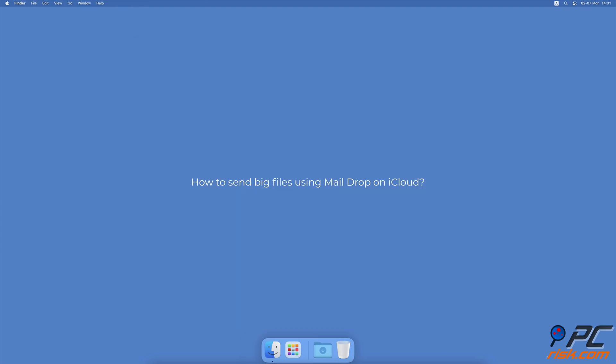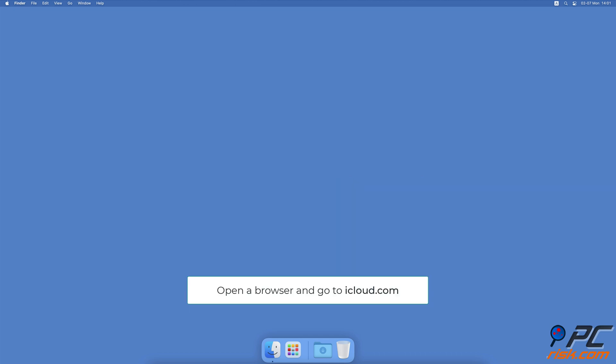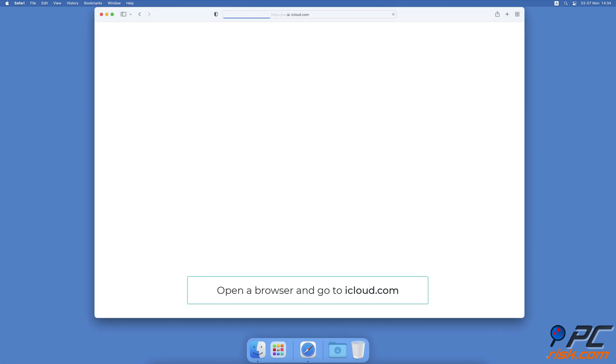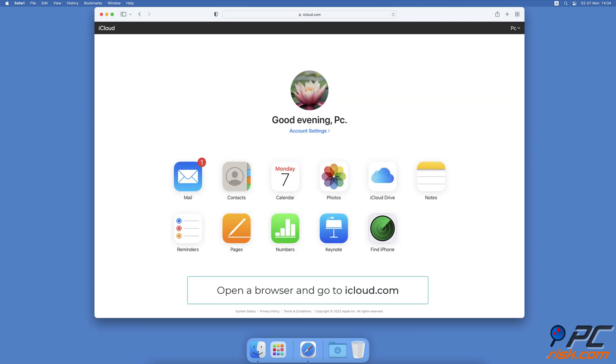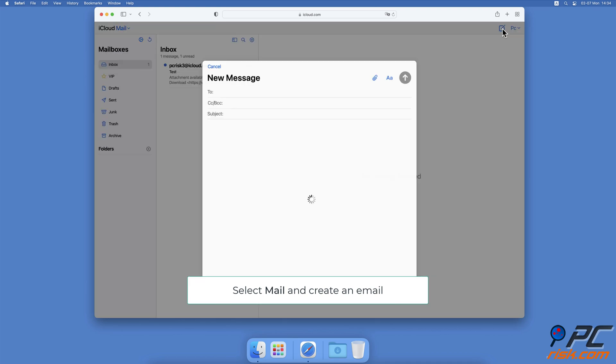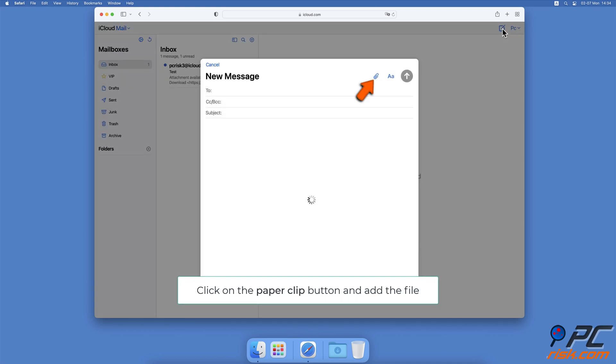How to Send Big Files Using Mail Drop on iCloud. Open your browser and go to the iCloud website. Select Mail. Then, create a new email. Click on the paperclip icon.